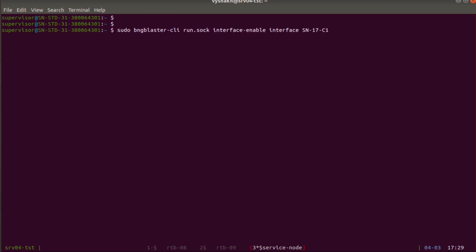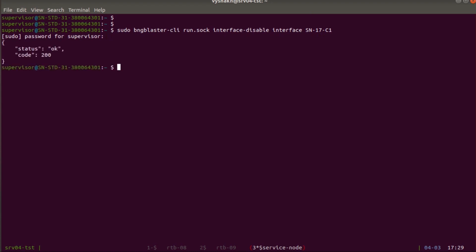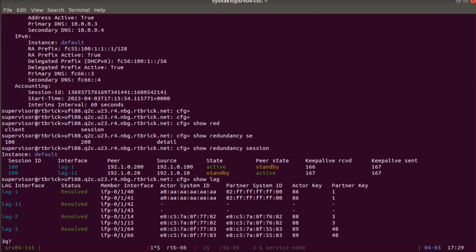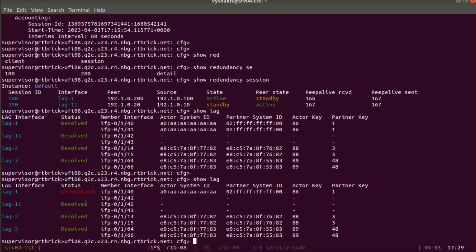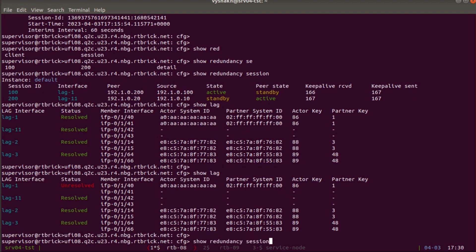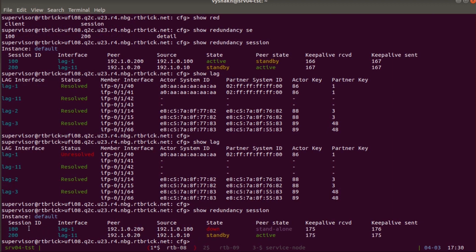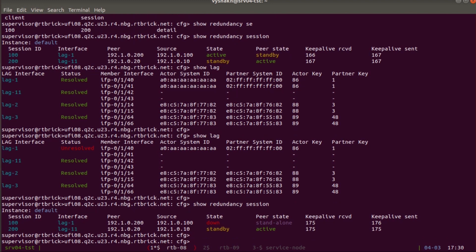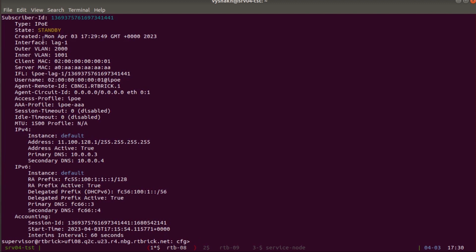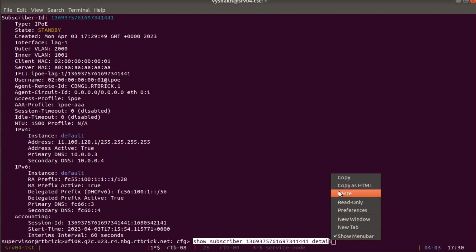Using the BNG Blaster CLI, we disable interface sn17c1, which is part of LAG1 — equivalent to a link-down event in a real network. Going back to DUT1, we check the LAG status: LAG1 has become unresolved. Checking the redundancy session: session 100 associated with LAG1 has gone down, the peer has taken over the session, and the peer state is standalone. The subscriber that was established before has now gone to standby.